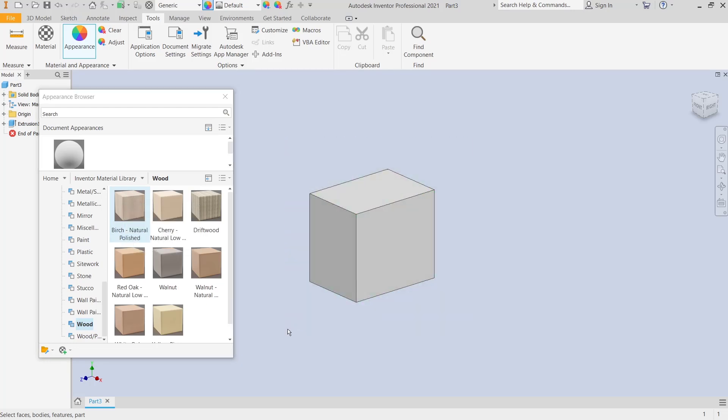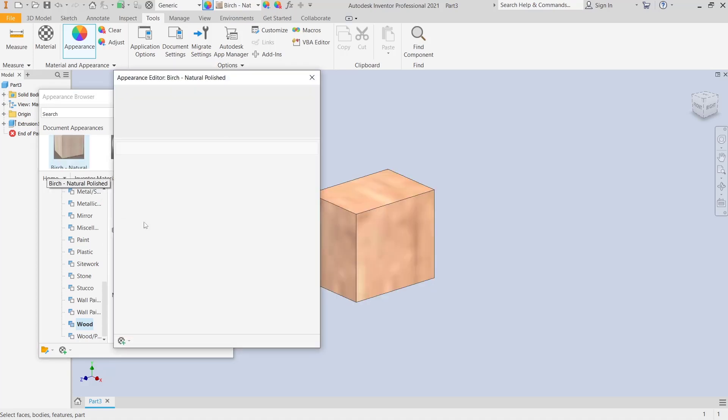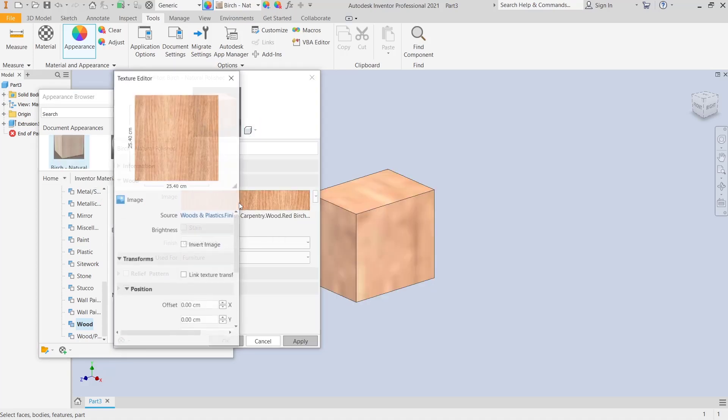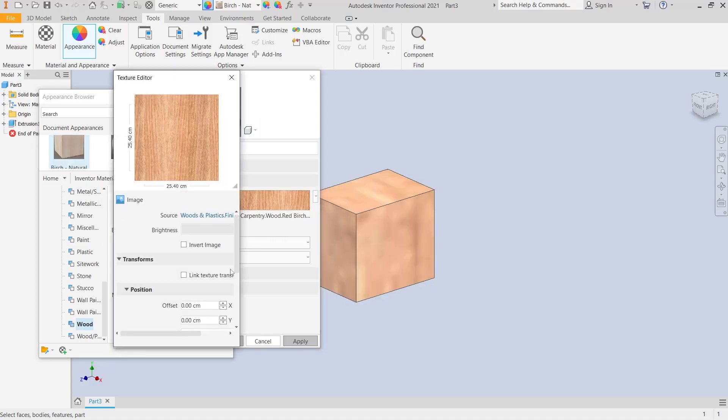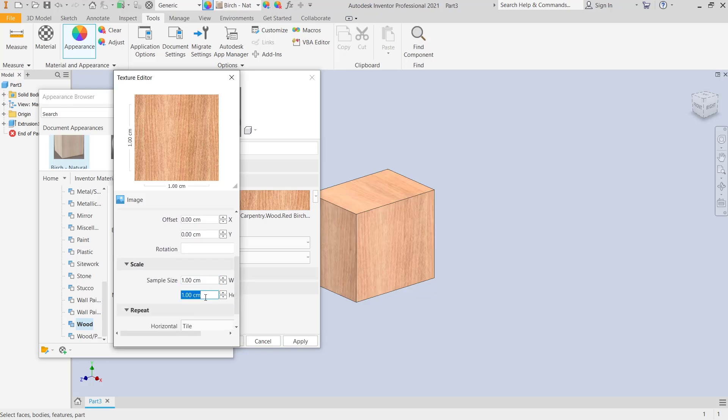First, you can right-click and assign to selection. You can double-click and we can edit the size. Set this image to one centimeter.